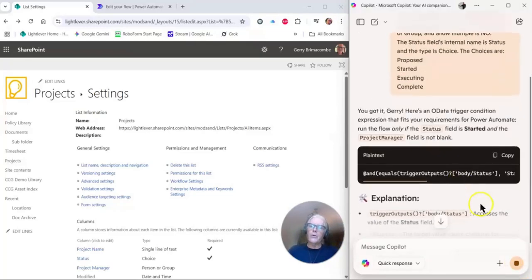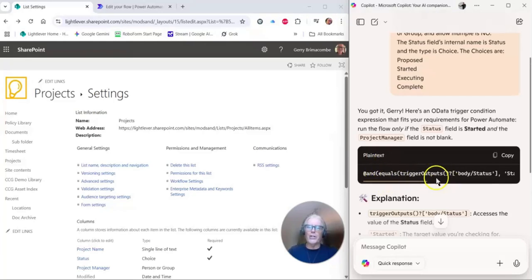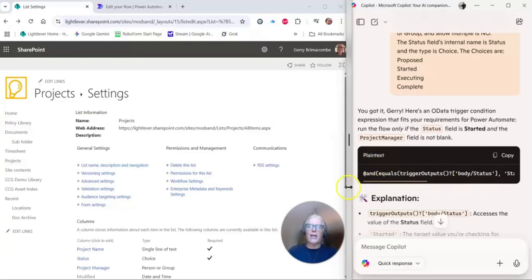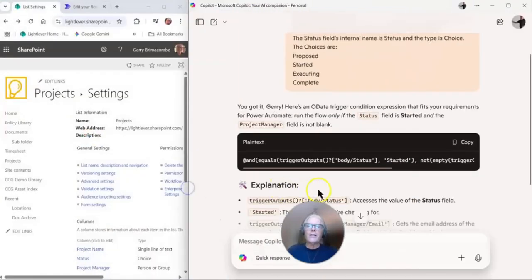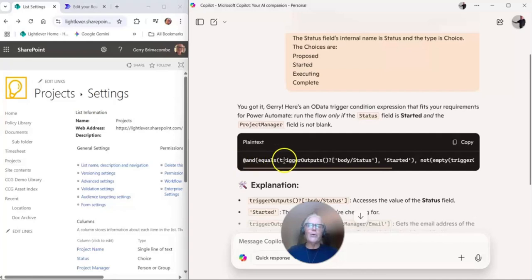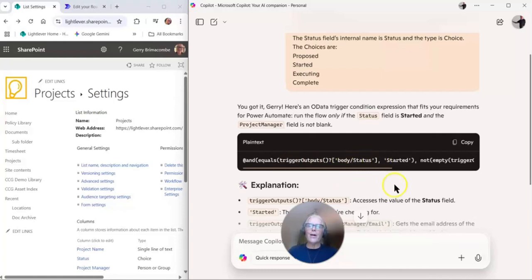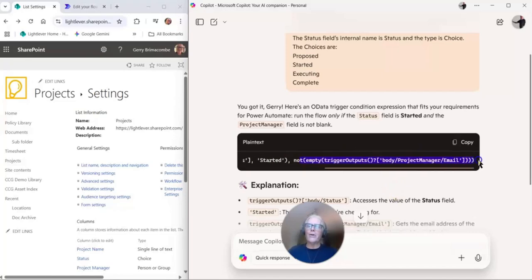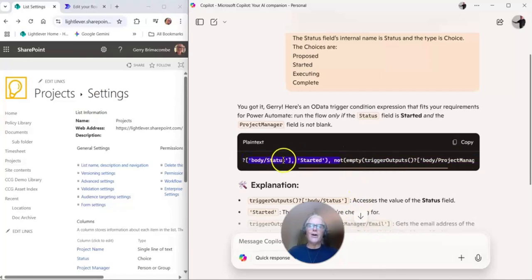We'll go to trigger conditioner. Okay, so there goes the plain text, and this is the kind of stuff that I don't want to do myself. Let's just take a look at that. Okay, so at and equals trigger output, so that's the output of the trigger body slash status. So status? That doesn't look right, actually.